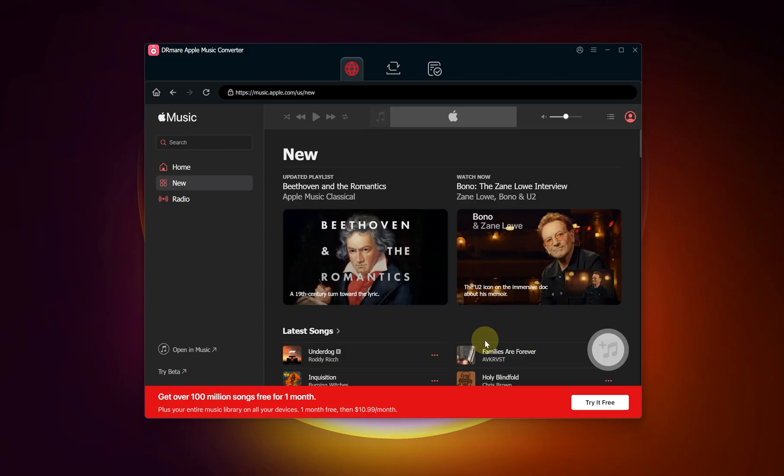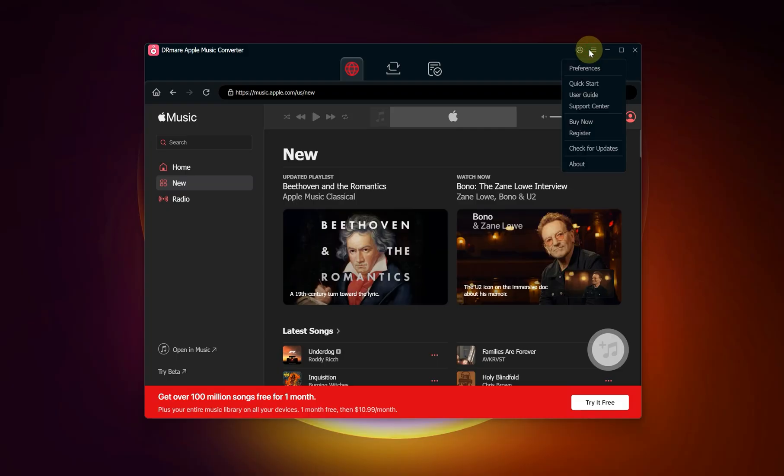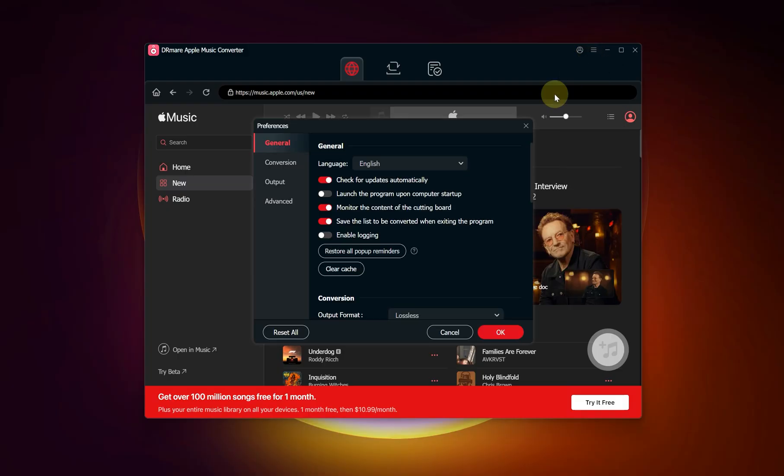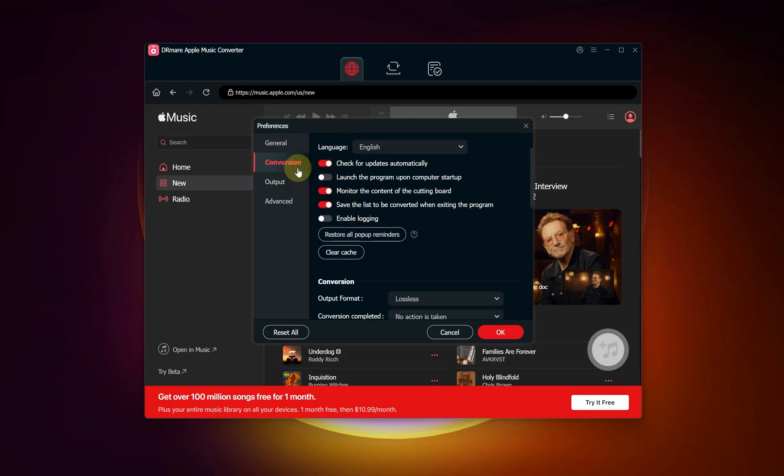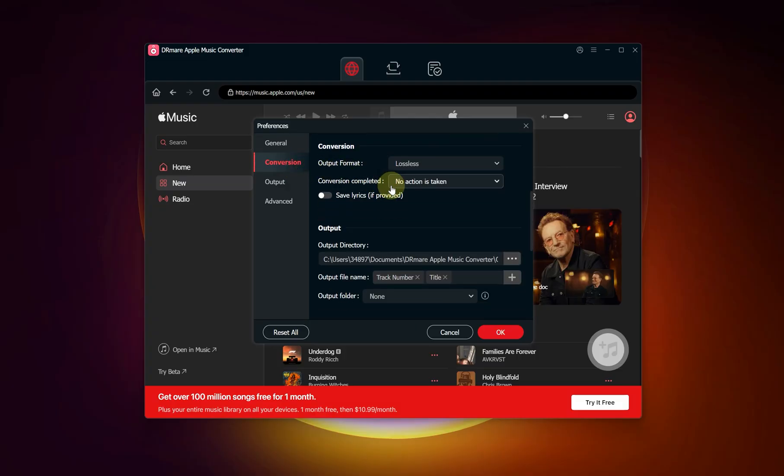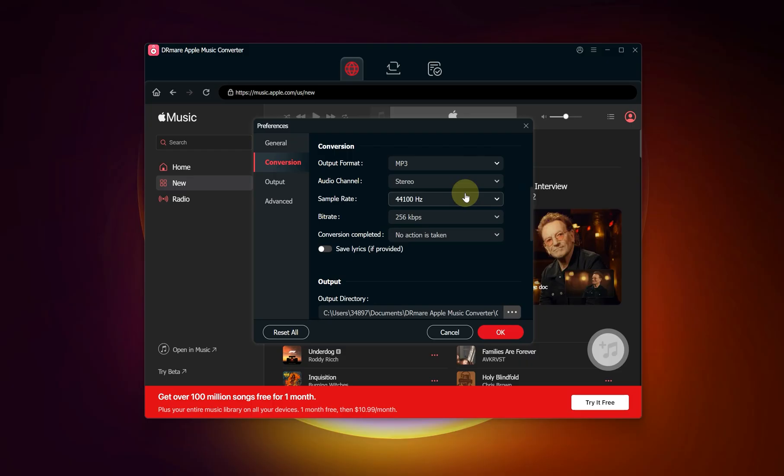The next step is to customize the output settings. Navigate to the menu icon and select preferences followed by conversion. Here you can designate output format, sample rate, bit rate, etc.